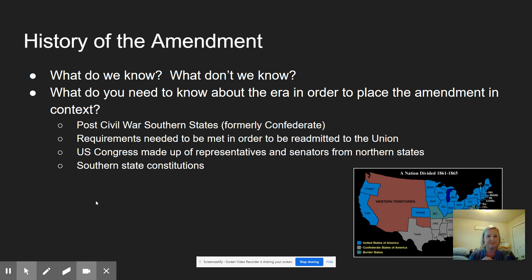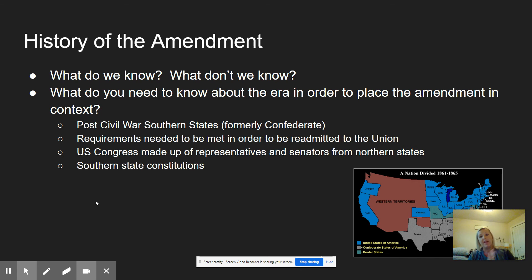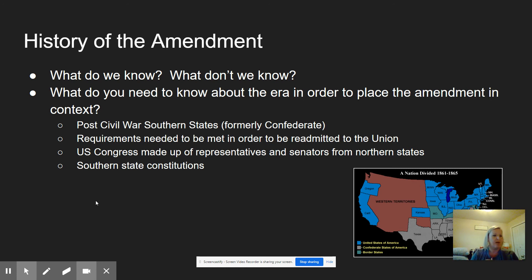What do you need to know about the era in order to place the amendment in its context — what makes this an important amendment at the time it was created? We need to talk about post-Civil War Southern states, or what we used to call the Confederacy. Southern states in 1866 were largely held by Confederate governments, which were pro-slavery or at the very least were okay with slavery. Just because Southerners lost the Civil War did not mean they somehow shed their philosophies and belief systems on slavery and states' rights — a loss doesn't cause somebody to change their mind necessarily.